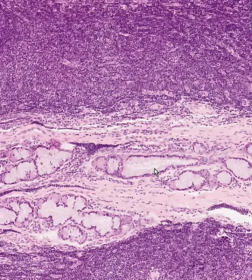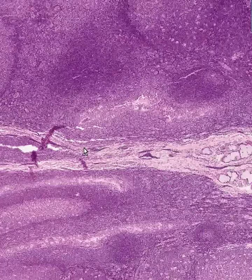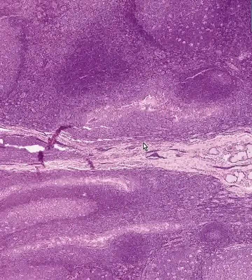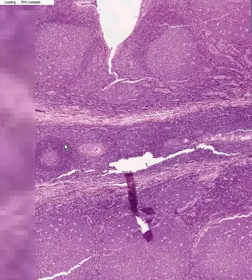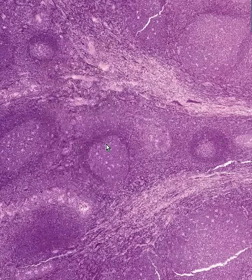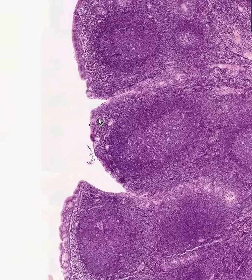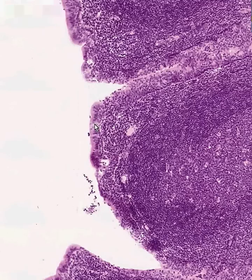We know that they are not palatine tonsils because they don't have squamous-lined crypts. But what they do have at the periphery is some type of mucosa, and it is really not squamous — it's columnar.